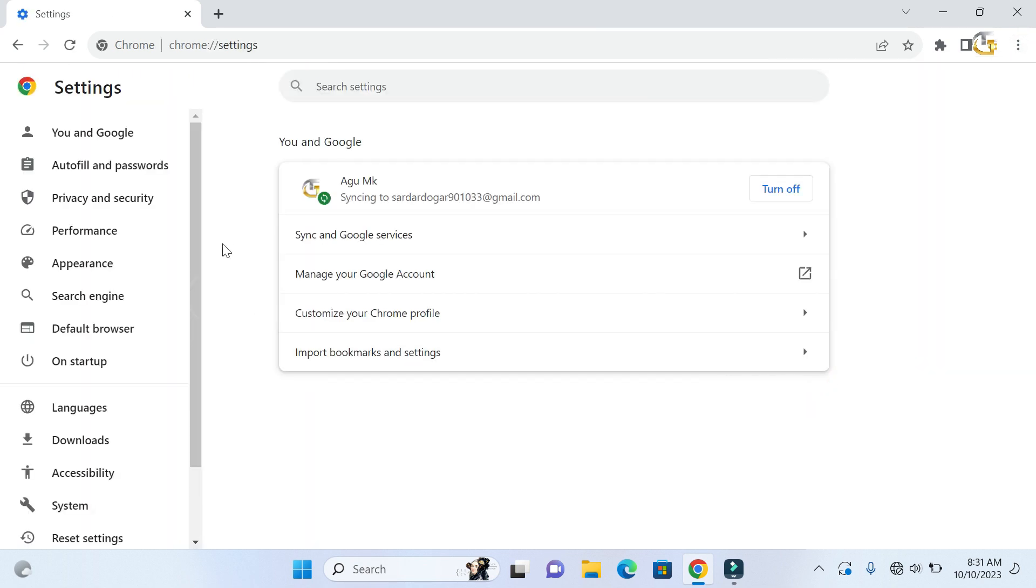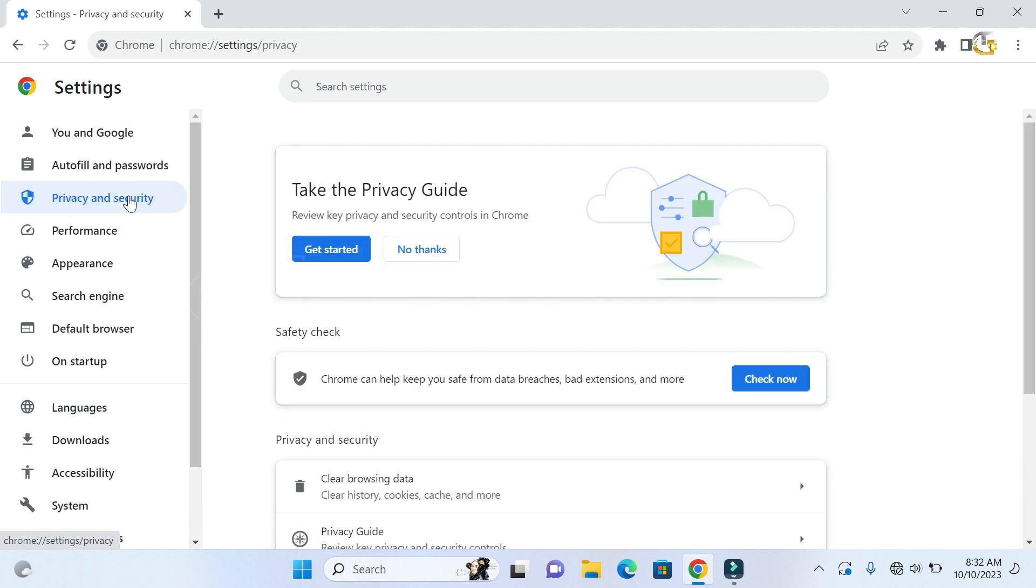On the left side, select privacy and security, and then on the right side under privacy, go down and select site settings.